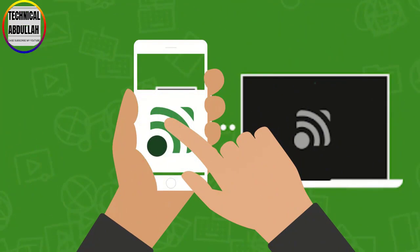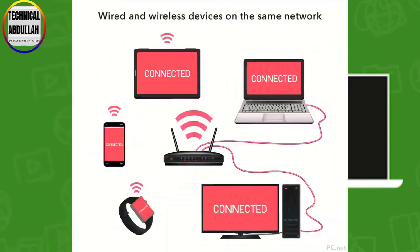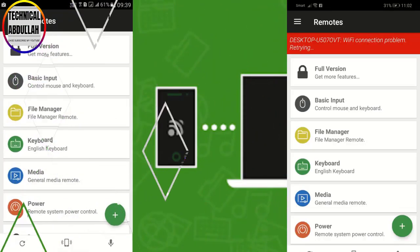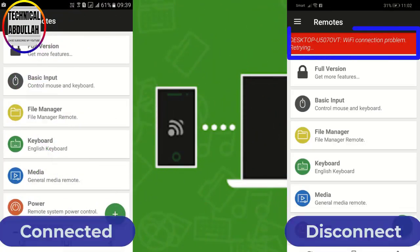Step 3. Now open the Android app. Make sure your device and computer are connected to the same Wi-Fi network. If you are connected you will get to see the screen like below.